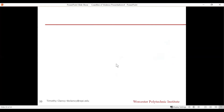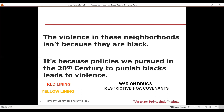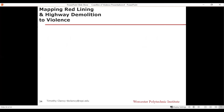I want to stop and be very clear: the violence in these neighborhoods isn't because they are Black neighborhoods. That is a very common misconception. The violence is because of policies we pursued in the 20th century to punish Black communities — racist policies including redlining, yellow lining, the war on drugs, restrictive HOA covenants, and highways demolishing through neighborhoods. Those conditions that were used to systemically repress Black communities are enabling conditions for violence. That's why Chicago is violent — not because it happens to have a Black population. This can be shown through this kind of analysis.